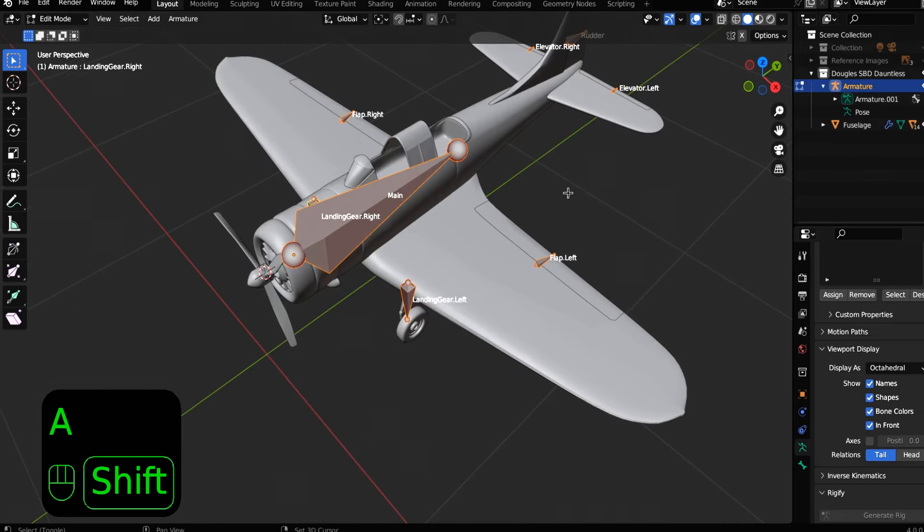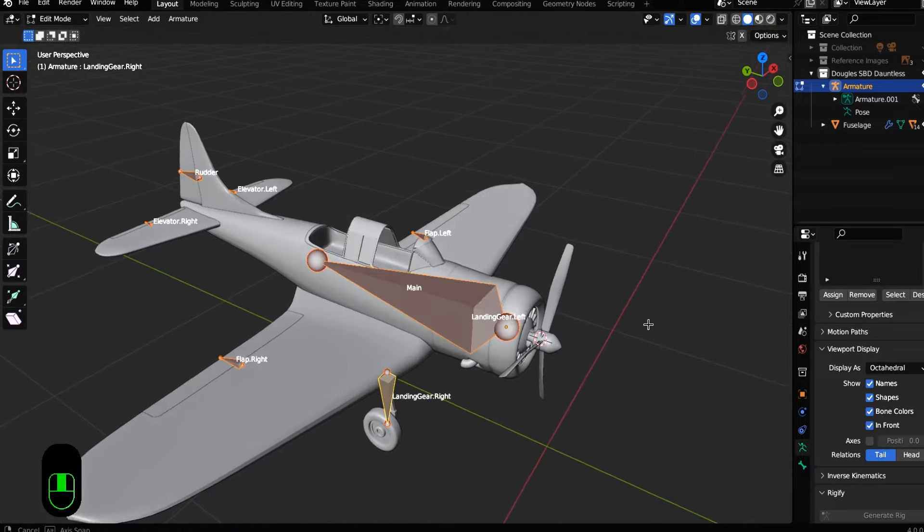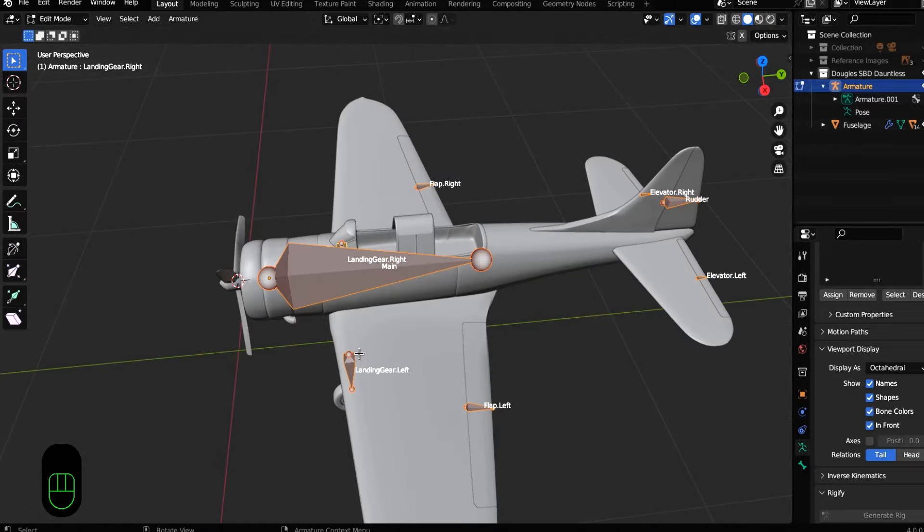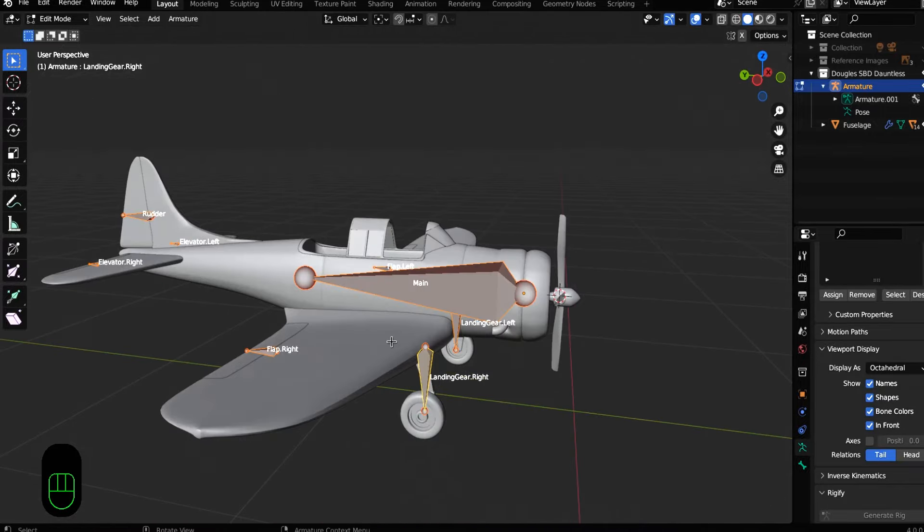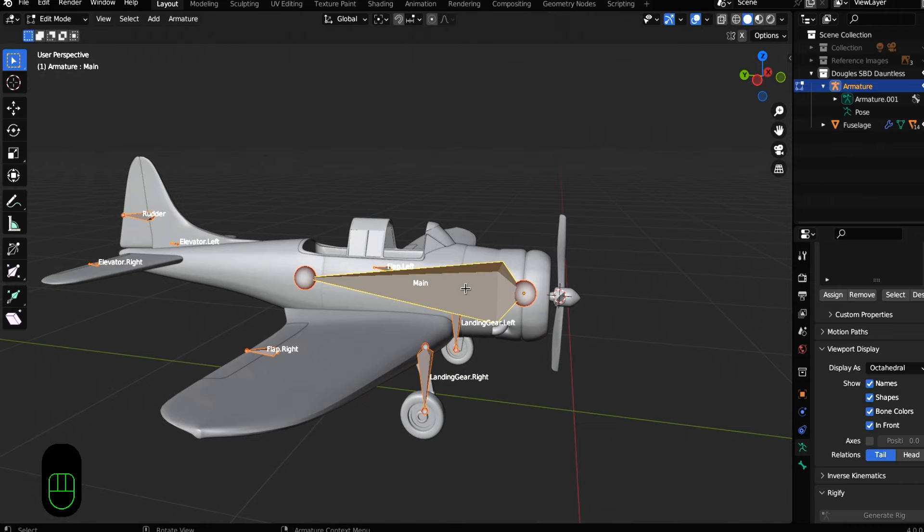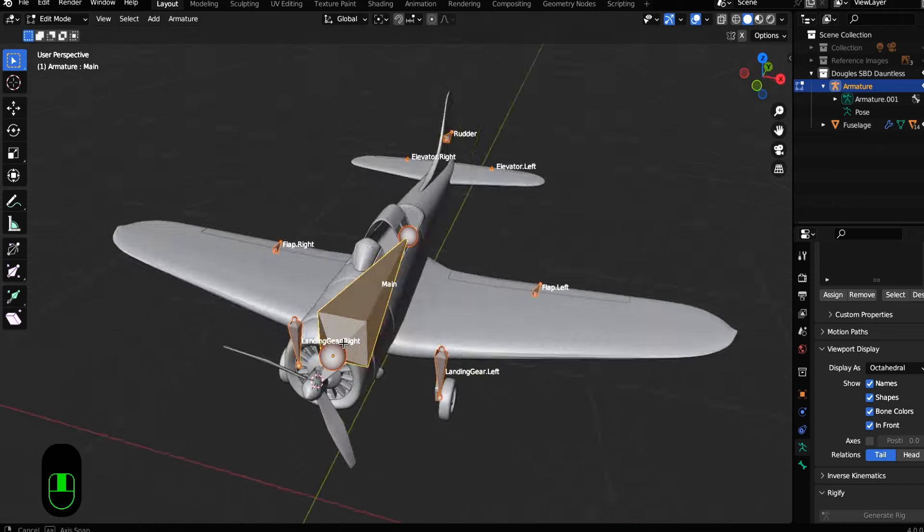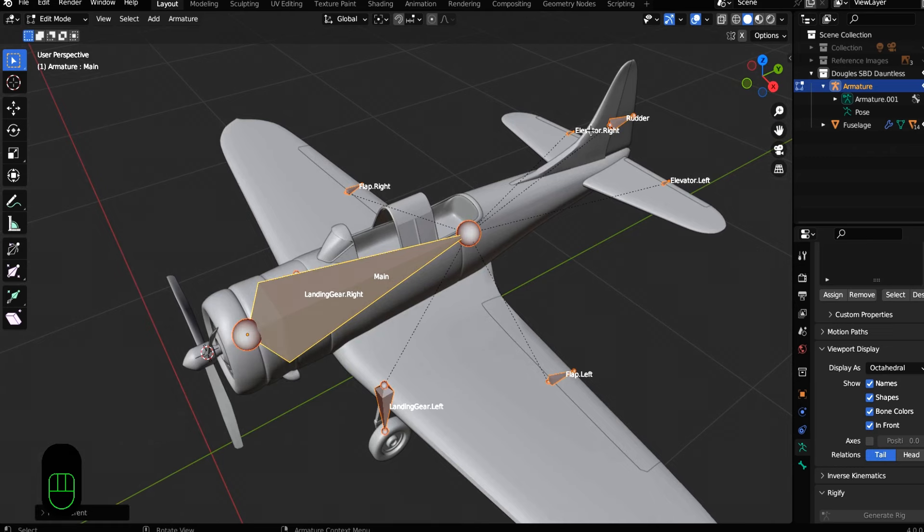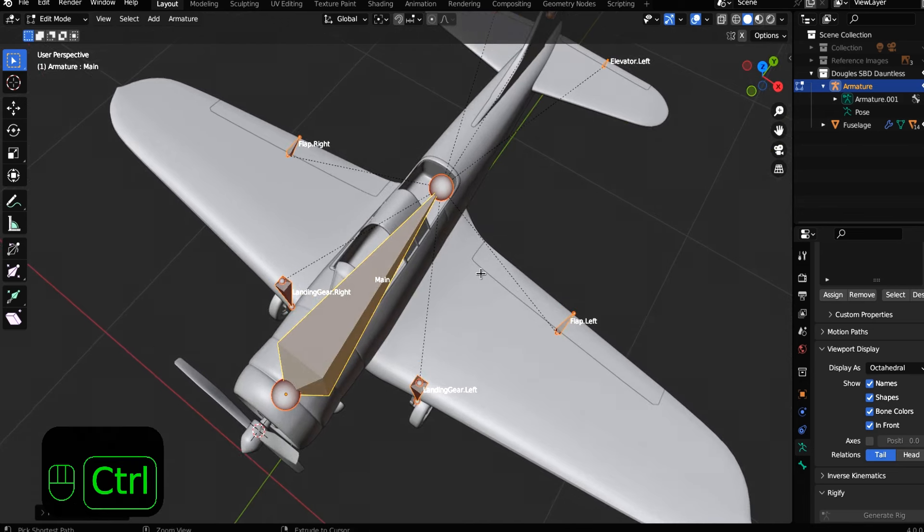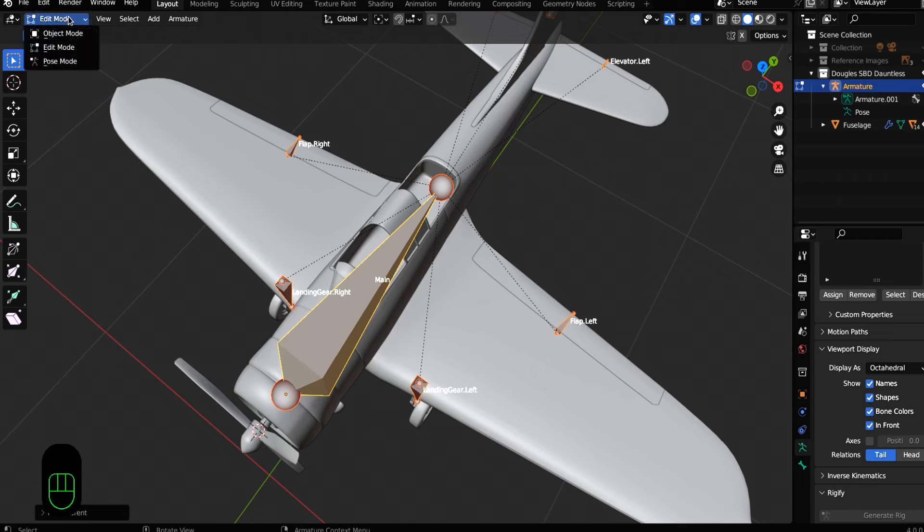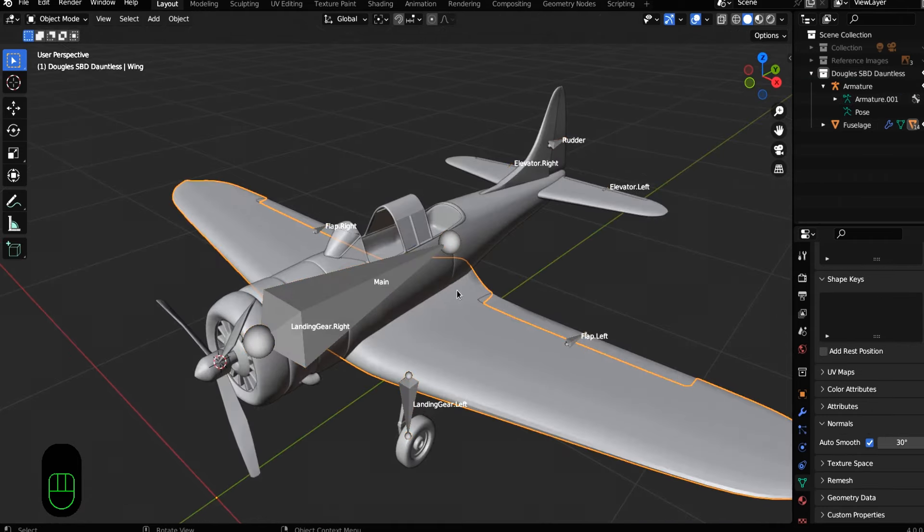Now with all of our armature, what we need to do is tell blender what we want our mesh to do with our bones. Now select everything in our armature and then double click on the main bone. So the main bone is lit, control P, and keep offsets. So now you have parented all the bones in your armature to the main bone in your armature. Capisce.